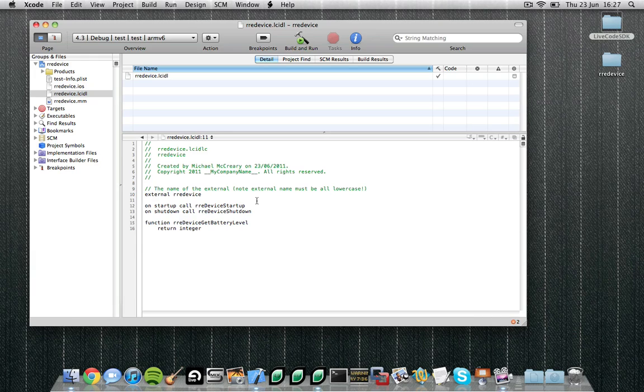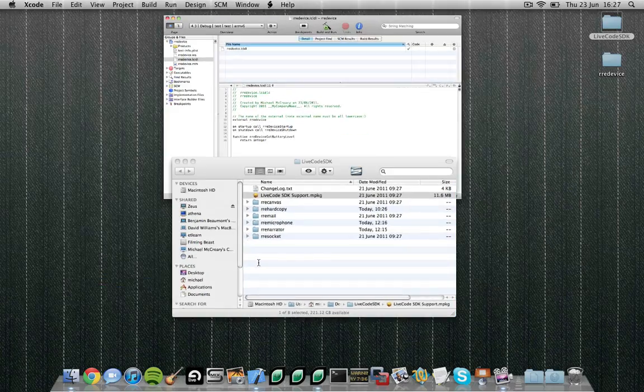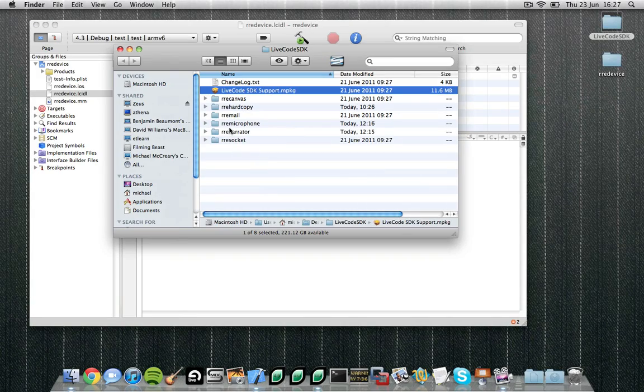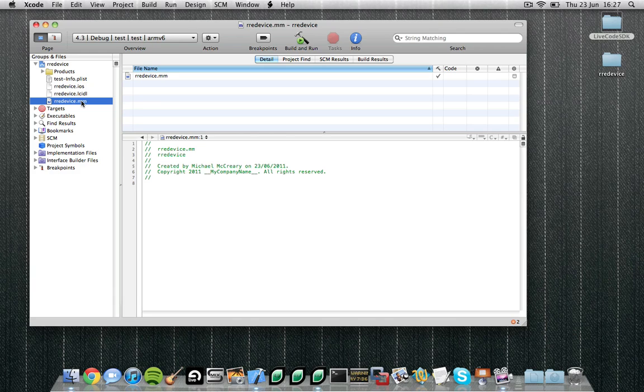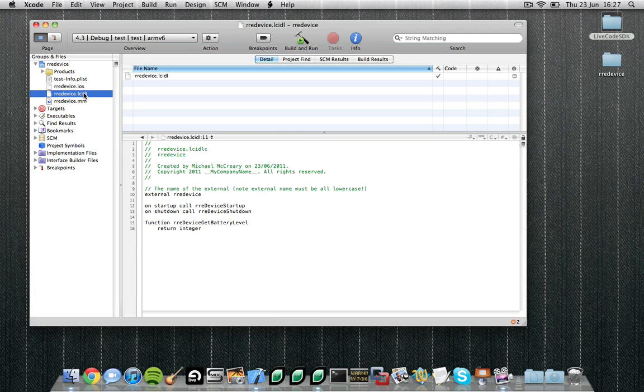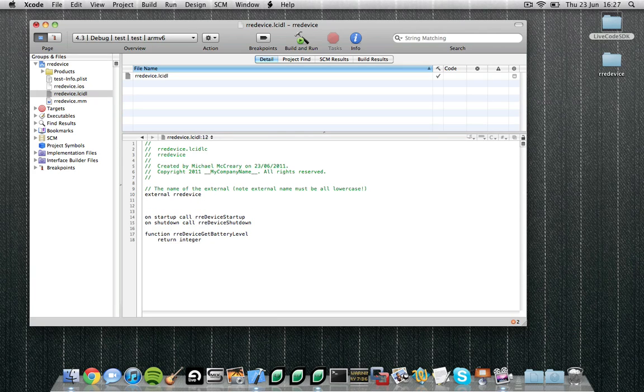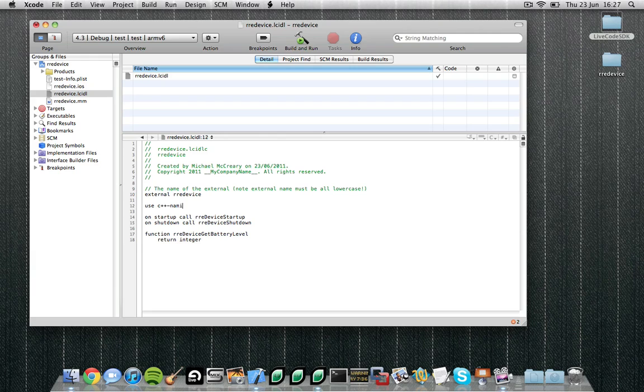Now there are many more things that can be done using the interface definition language and the best place to see examples of these is in the example externals included with the SDK. Let's move on to the file rredevice.mm. Now .mm files are objective C++ files, that is, the code written is a mixture of both objective C and C++. You can also implement your external in pure objective C (.m), in C++ (.cpp), and in C (.c). Since we are using objective C++, we need to add an extra line to our IDL that mentions we are using objective C++, that is use C++ naming. If we are using pure objective C, this wouldn't be required.